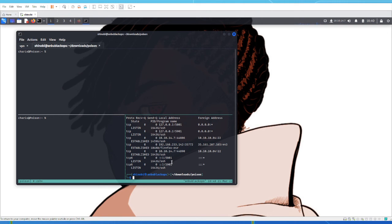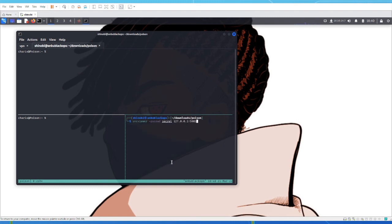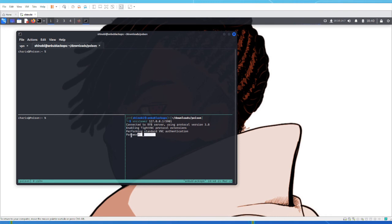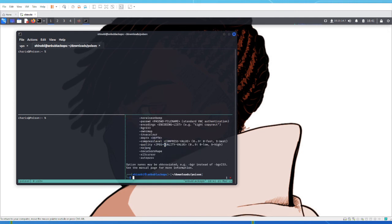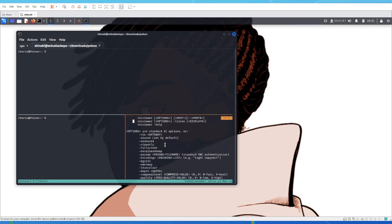Now let's try to connect to this VNC server. We have a tool called vncviewer locally installed on Kali. If you try to connect over port 5901 it's going to ask for a password. If you try to use the password we got from decoding that file, it's authentication failed — you're stuck. But we had that secret file. Looking at the vncviewer help page, there's an option to pass a password as a file. So we run: vncviewer -passwd secret localhost:5901